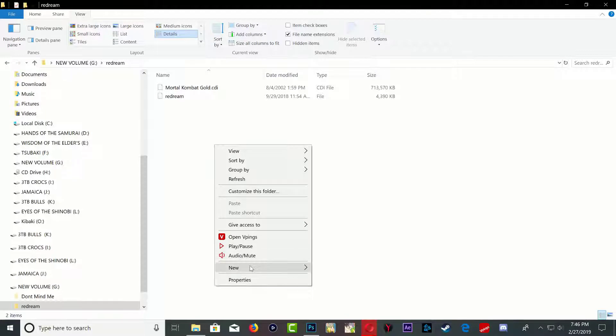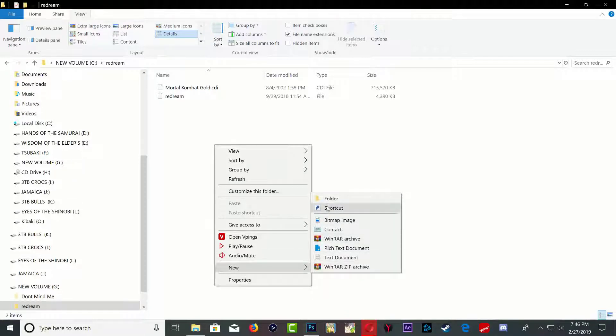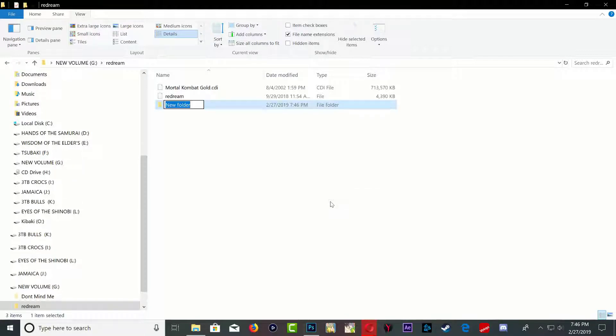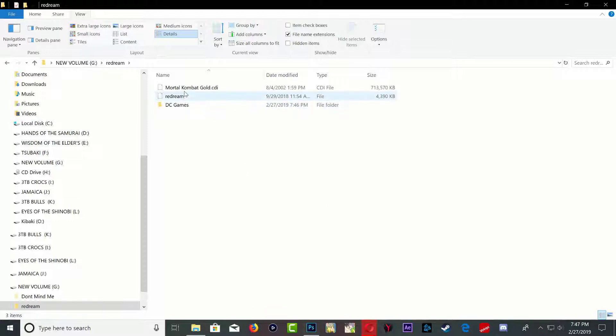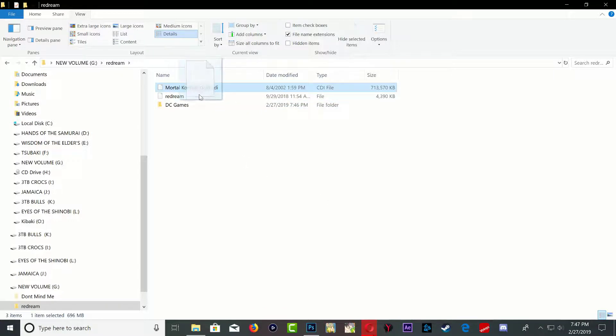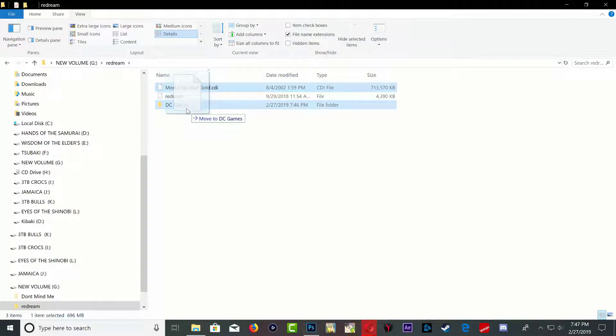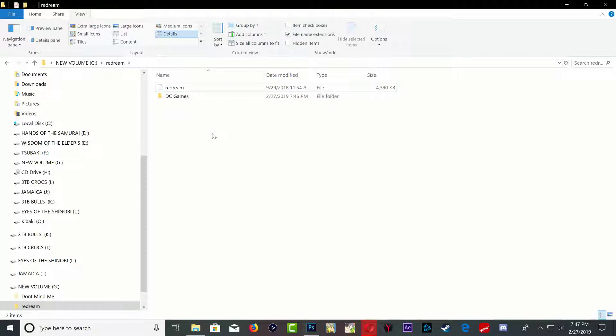Once you're inside that folder, go ahead and right click and you want to create a new folder and I'm just going to call this one DC games, Dreamcast games. Okay, so go ahead, drag your game and drop it in that folder.